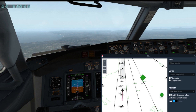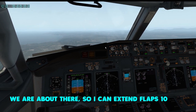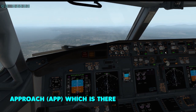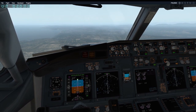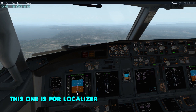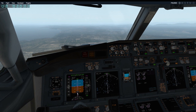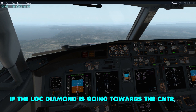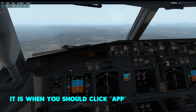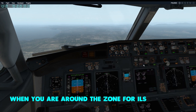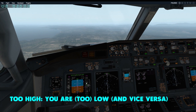We are about there, so I can decrease my flaps to 10. I'll keep the map on so I know when to engage approach. Let me pause the simulation quickly — you can see here there will be one pink diamond for your localizer and one pink diamond for your glide slope. If your localizer diamond is off to either side, you are not recommended to click the approach button yet. When you see the localizer diamond moving toward center, it's recommended to click the approach button.